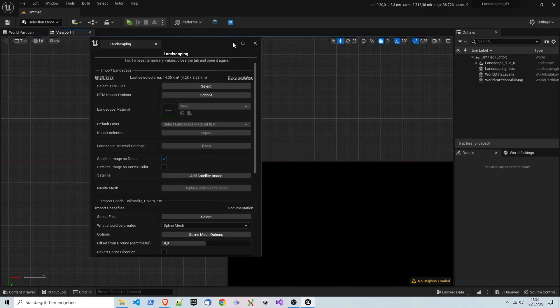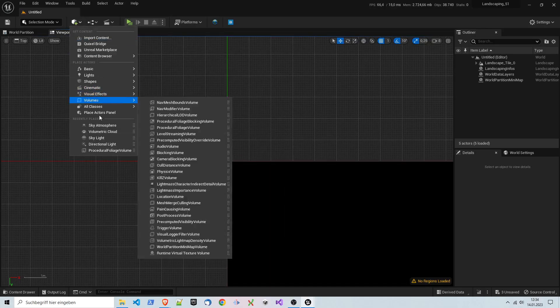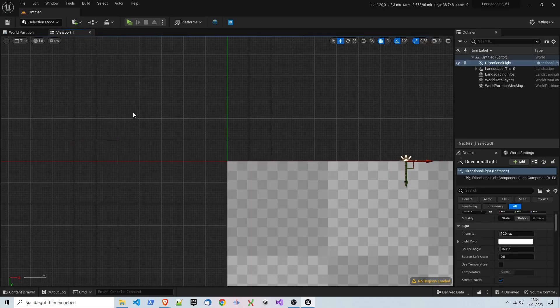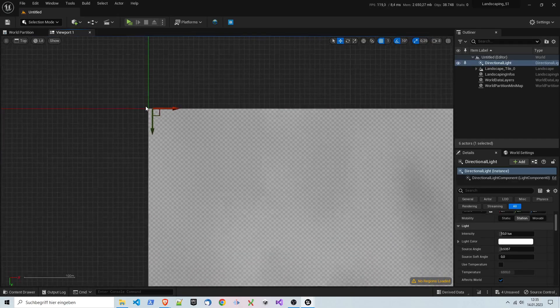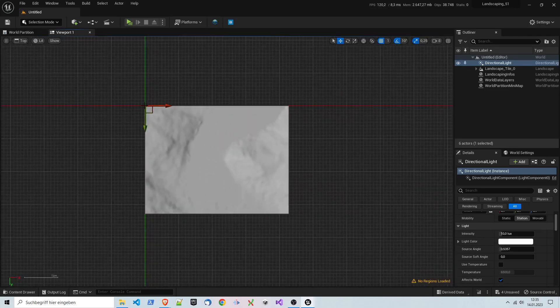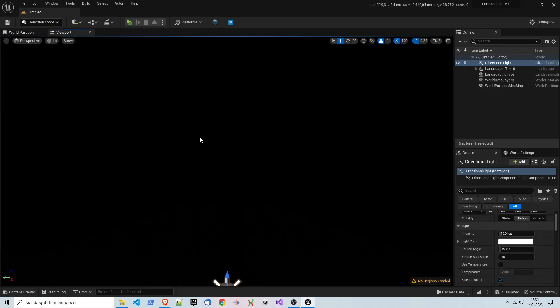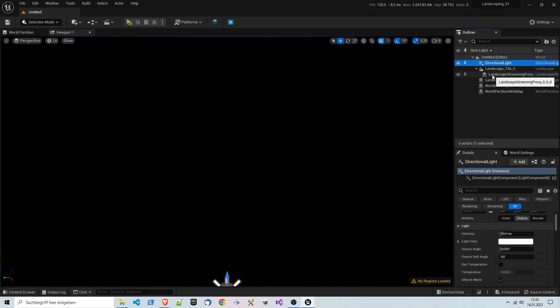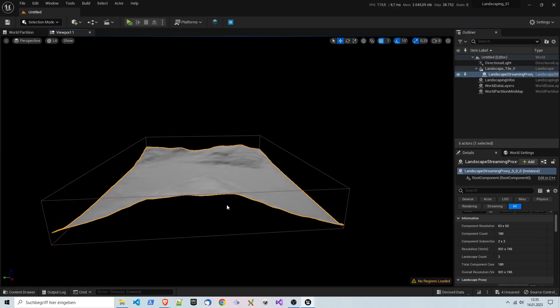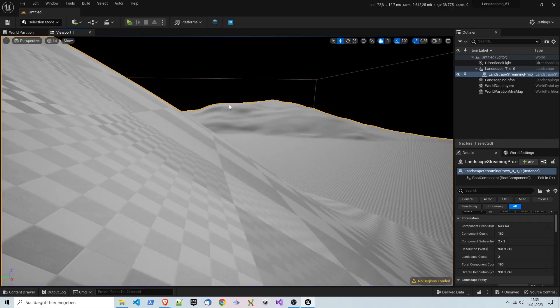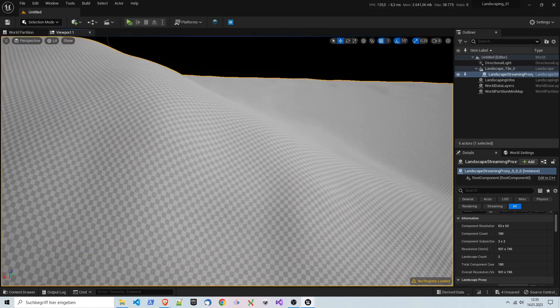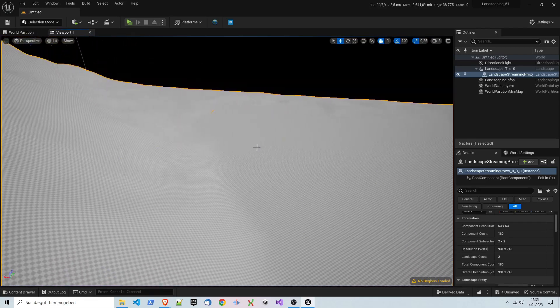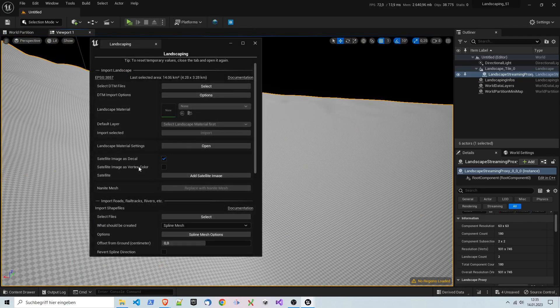The only thing you have to think about is if you have multiple landscapes, you have to make sure that you disable smooth edges. So we have a part of the Como lake here now, and it looks pretty okay. I see Lake Como.